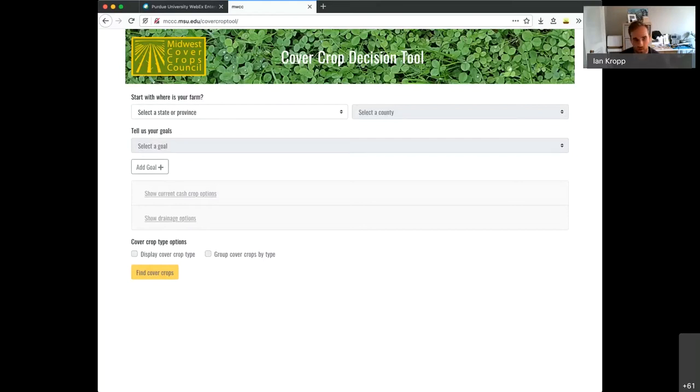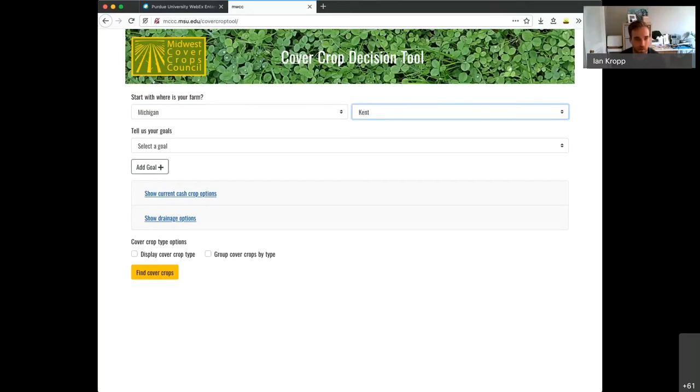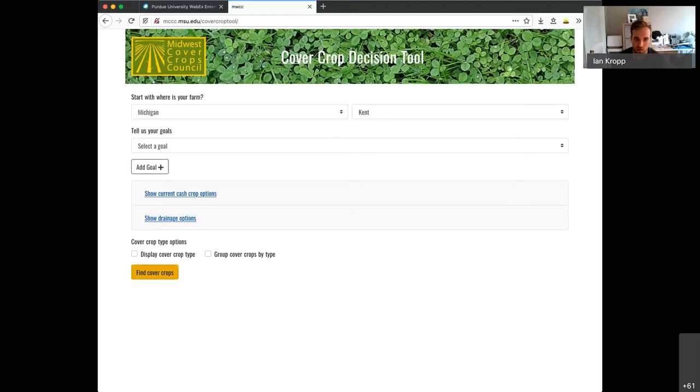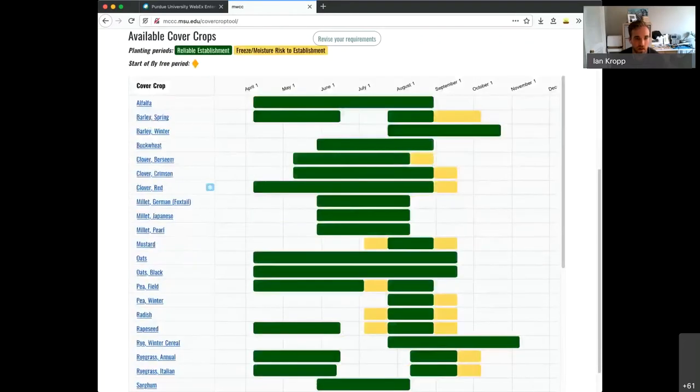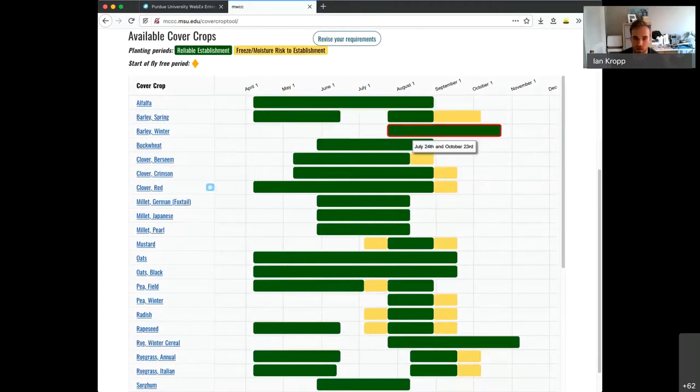Location is the most significant, so you start off with specifying where you're at. Which state or province that is in, and then which county? I'm in Kent County. And basically, right off the bat, you can see what cover crops are available. They're sorted alphabetically.